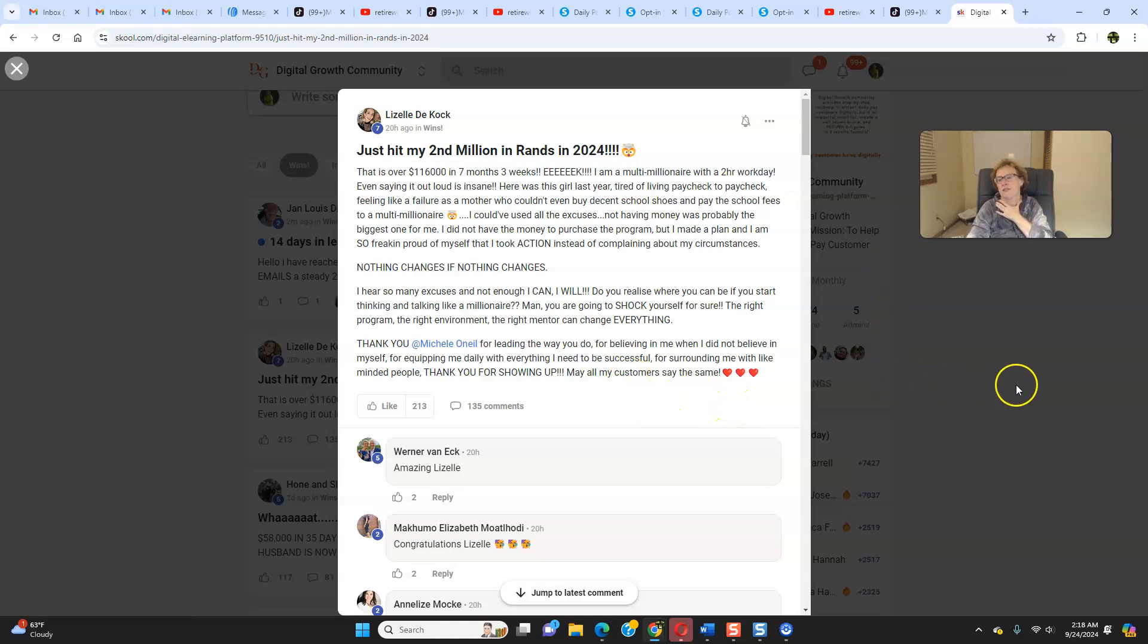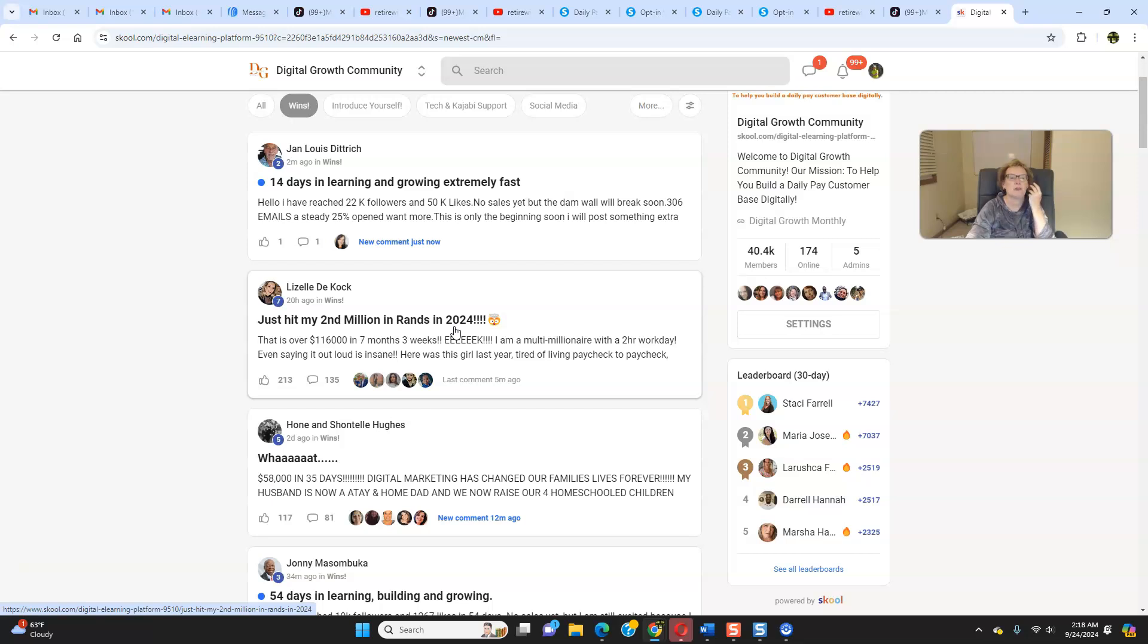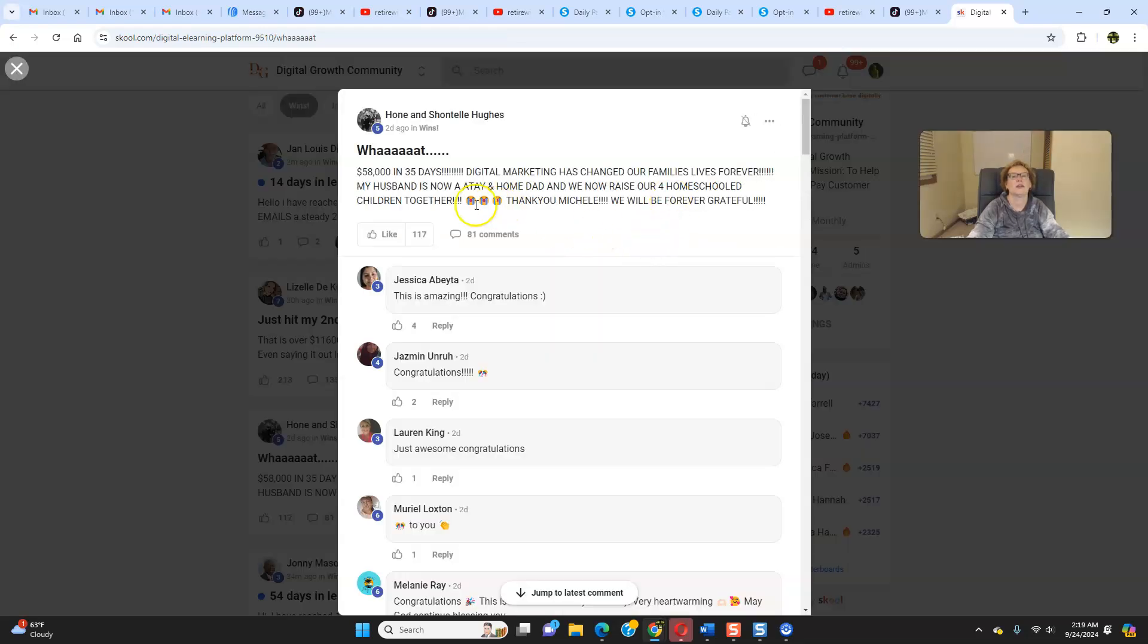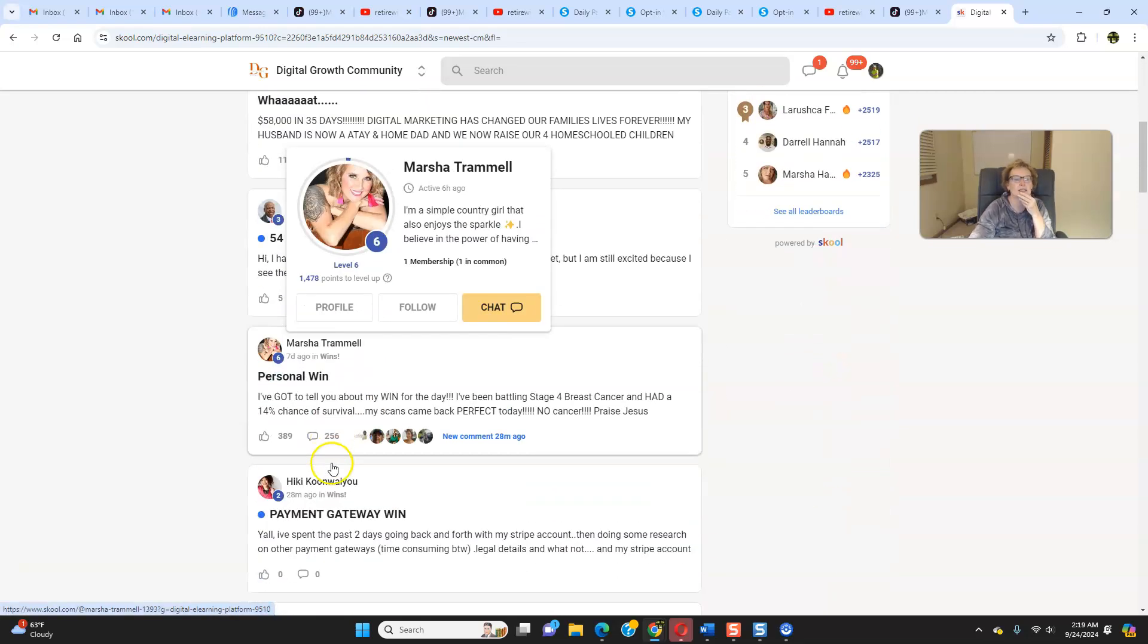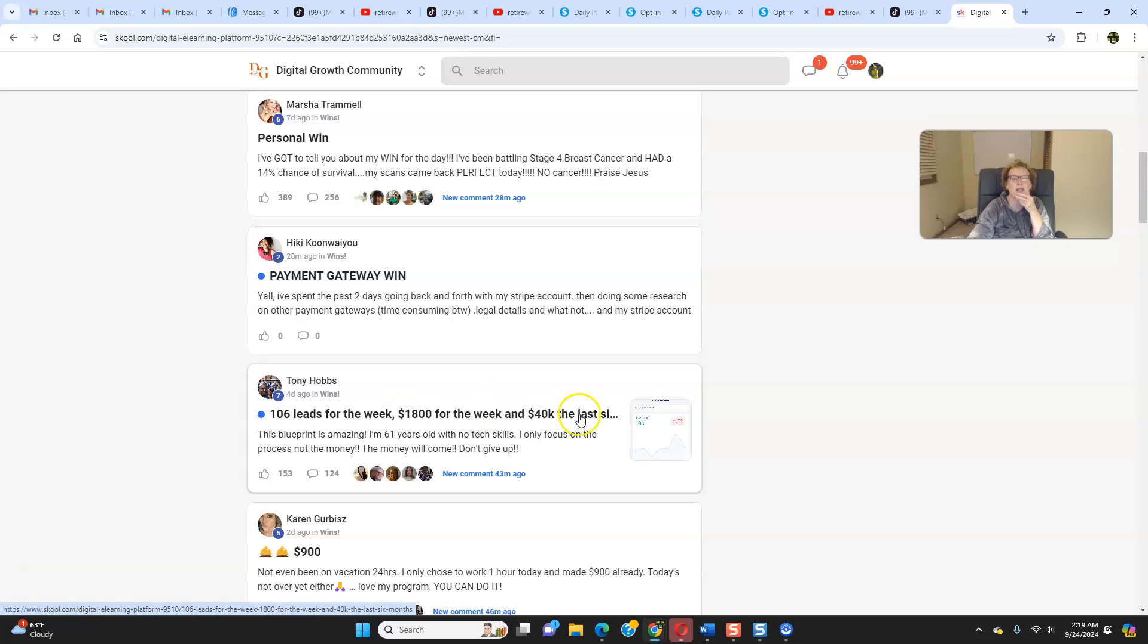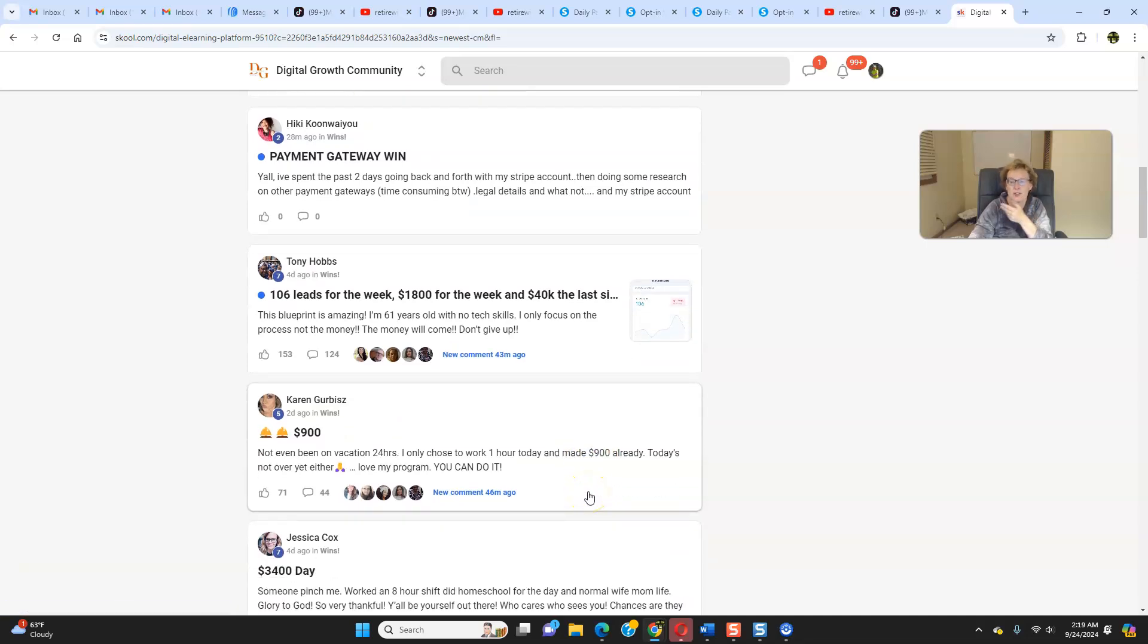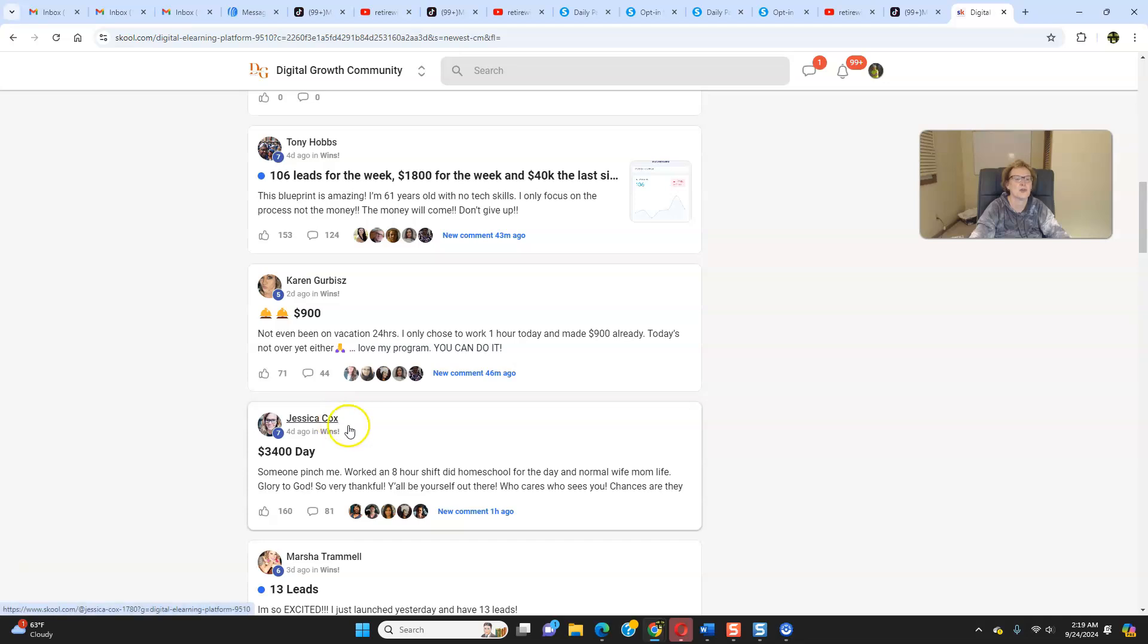So if this isn't the truth, if this is an inspiration, I honestly don't know what is. These are real people having real success. Look at this. A wonderful husband and wife team. 58,000 in 35 days. Digital marketing has changed our family's lives forever. My husband is now a stay-at-home dad and we now raise our four homeschooled children together. Thank you, Michelle. We will forever be grateful. Look at the potential that exists. Look at this. I mean, it's just absolutely amazing. Tony last week had 106 leads for the week and earned another additional 1,800 for the week. 40,000 since he got started. Look at this. Karen had another $900. Not even been on vacation for 24 hours. I chose to work one hour today and already made $900. I told you, time freedom, two hours a day. Location freedom. She did this on vacation. Financial freedom. You see what's possible.